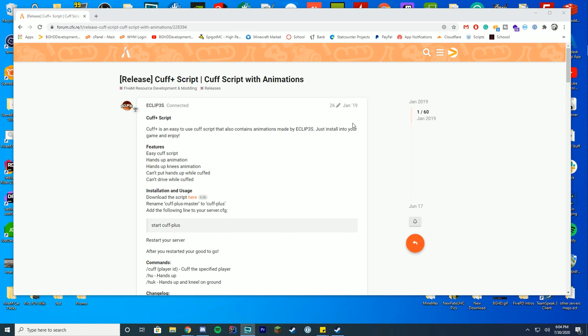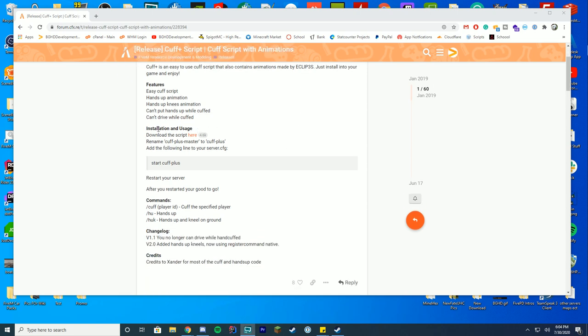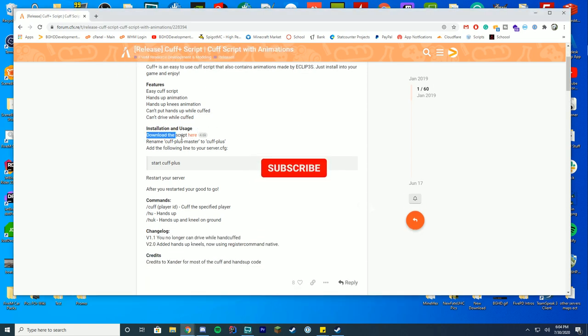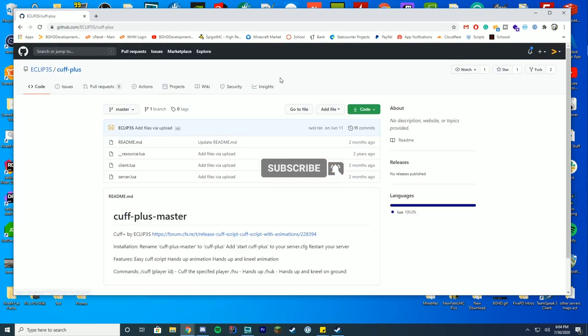Alright, so in order to get this working, you can go to this release page, which will also be linked at the top of the description. You're just gonna go ahead and download the script where it says download the script here. Just click the script there and you can see it is downloaded.